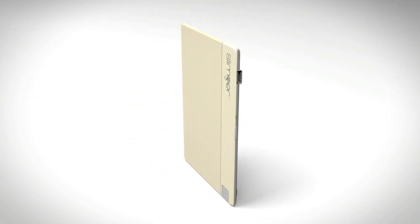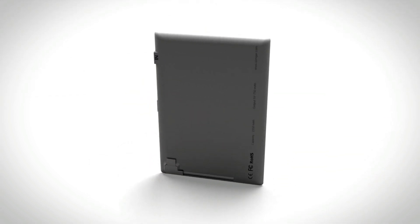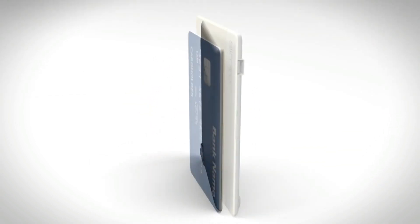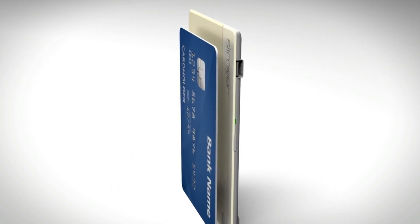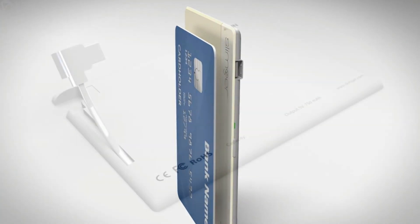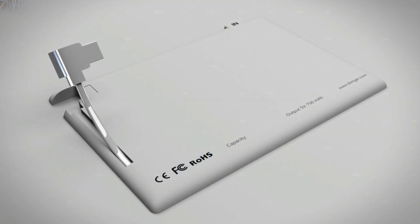The Slimger has an elegant, thin, and lightweight design about the size and weight of an actual credit card, and has a built-in USB cable.